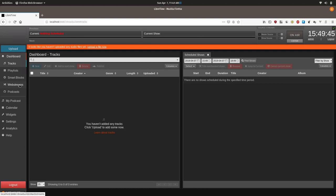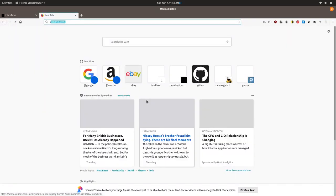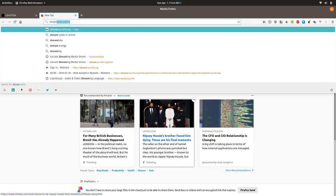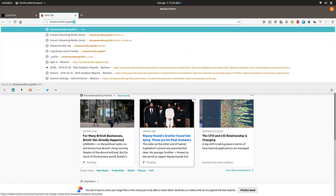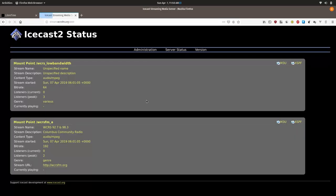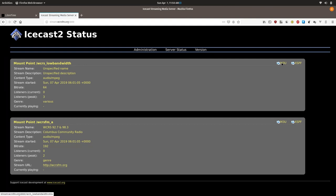For example, we will go to my stream's station stream at stream.wcrsfm.org colon eight thousand and you can see we have these two streams. So to rebroadcast WCRS we can right click on the m3u and copy the link location.